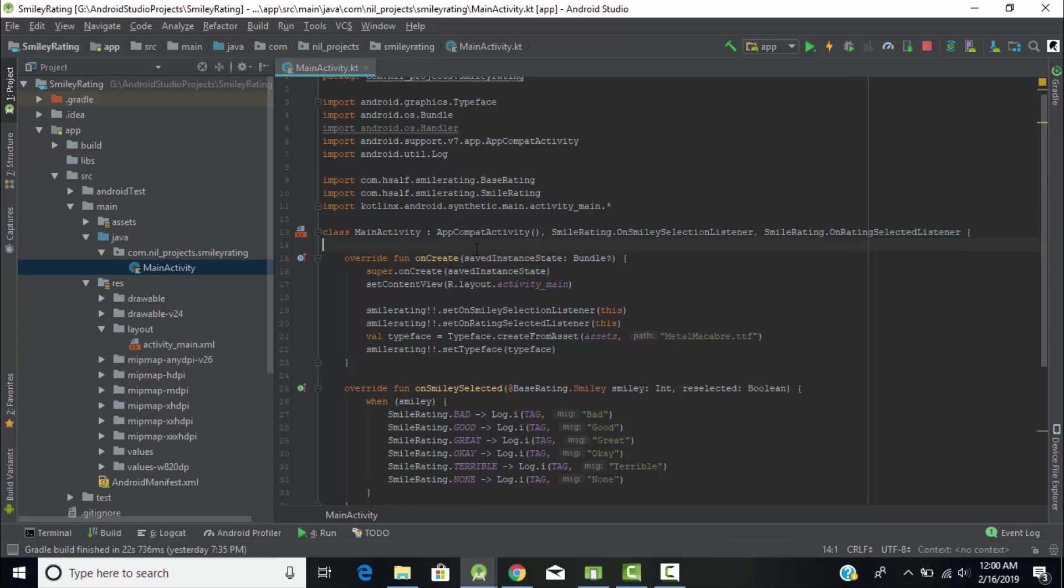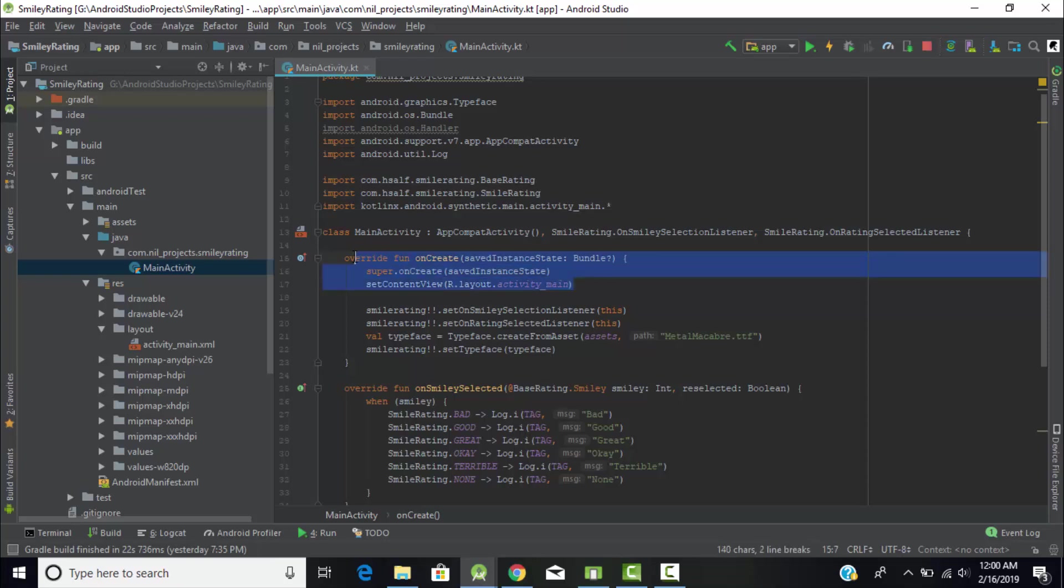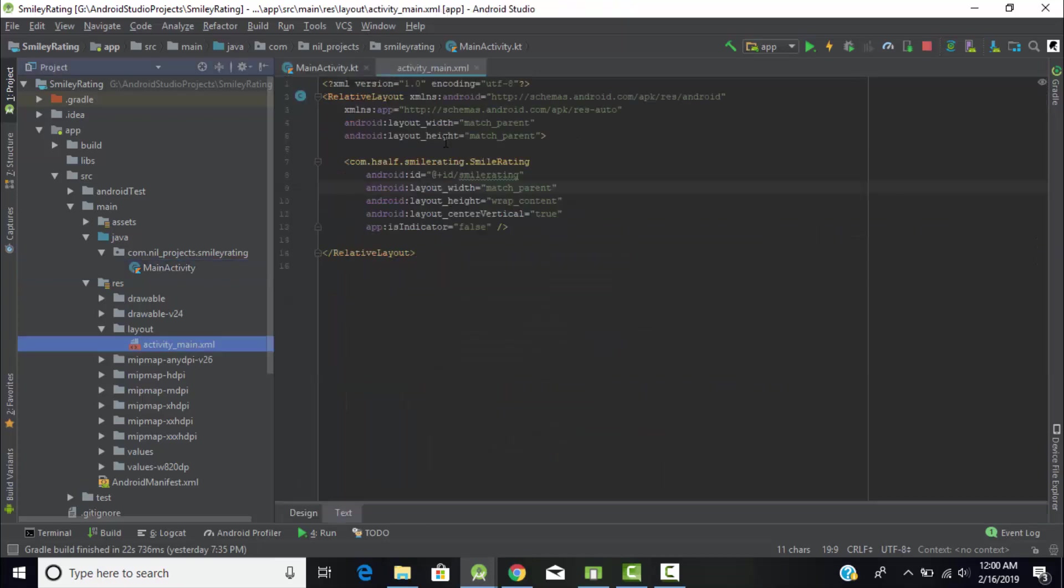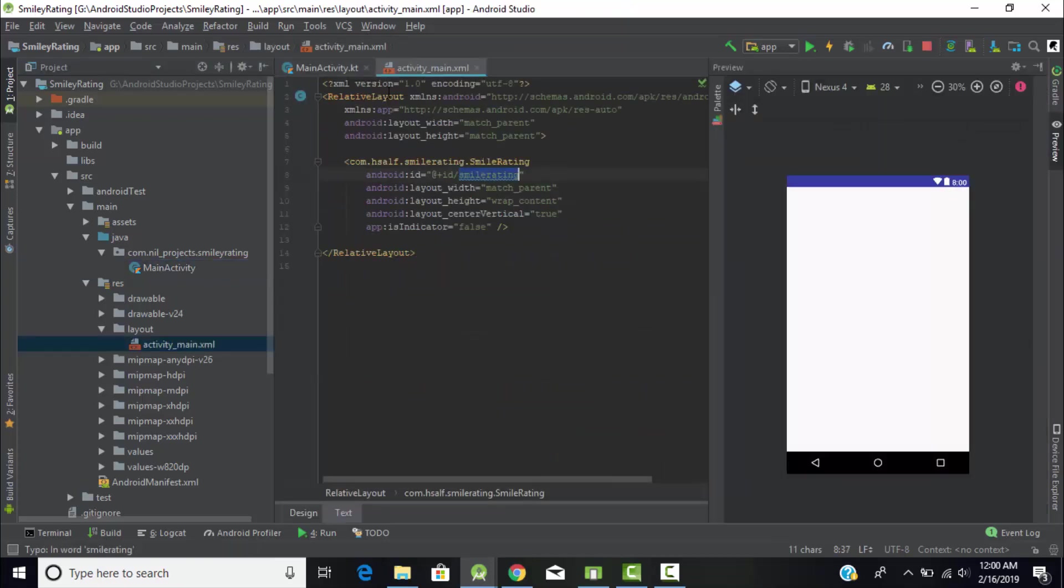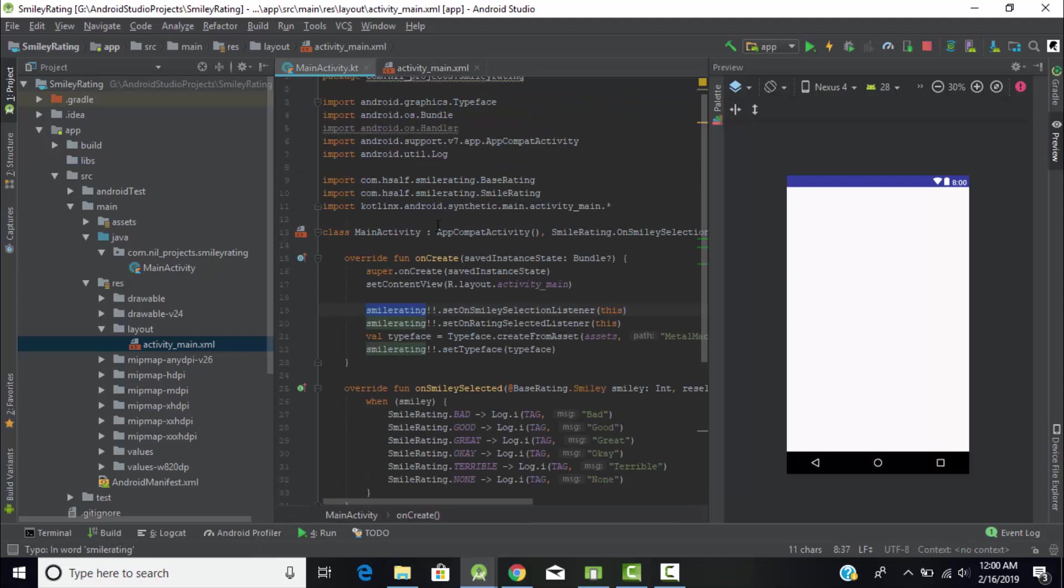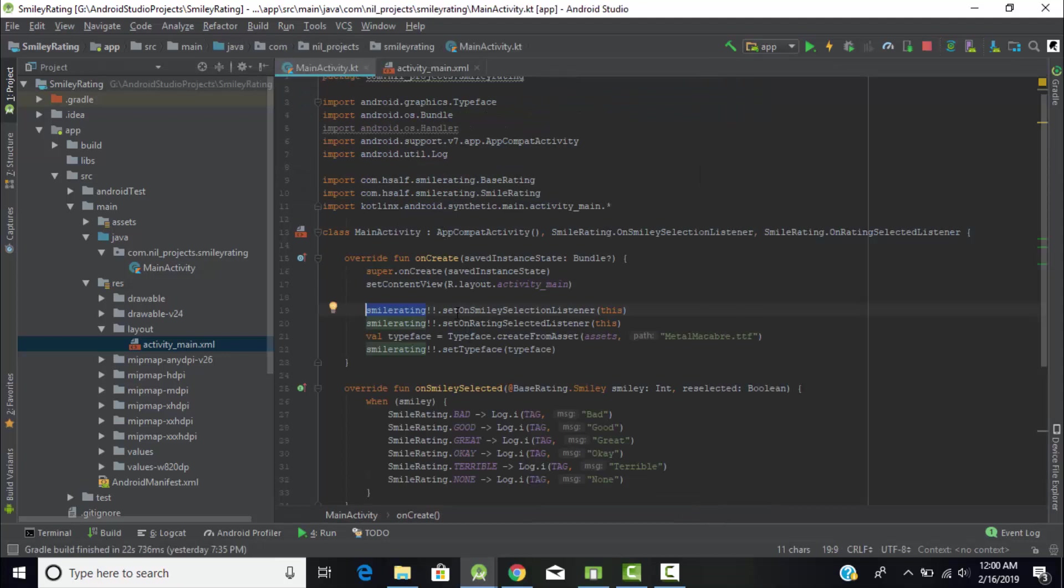Just implement both these methods. Inside your curly brackets, setContentView will be by default in your file for linking with the XML file. Then this is the object of our SmileyRating which we created in our XML file. Then onSmileySelectionListener - we're calling this function which overrides the onSmileySelected method.